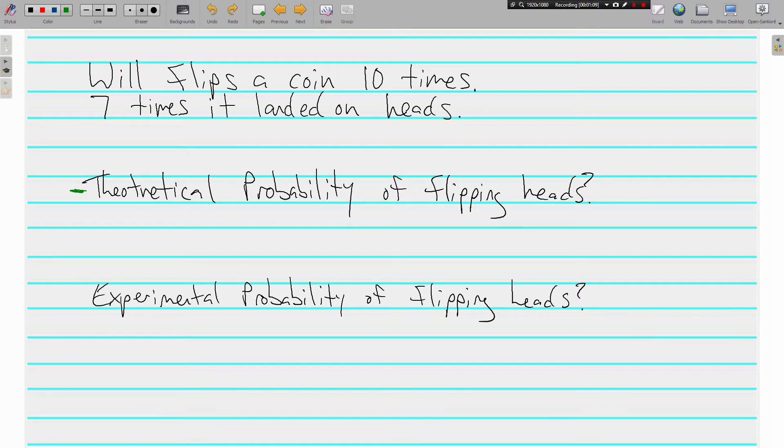Well, when Will or when anybody flips a coin, what could happen? What are the options? It either lands on heads or tails.